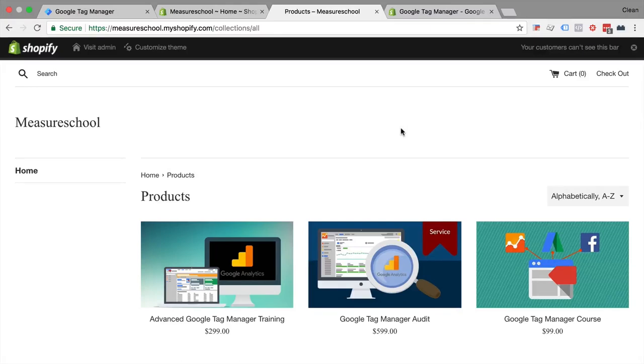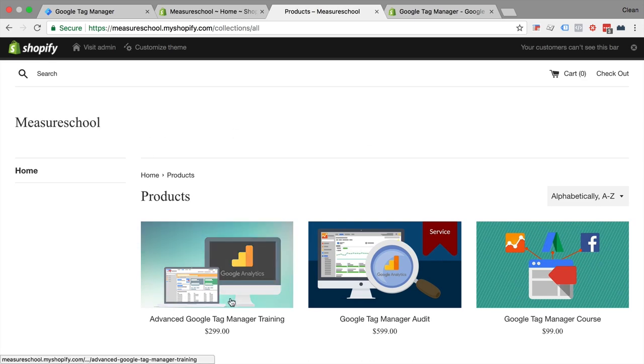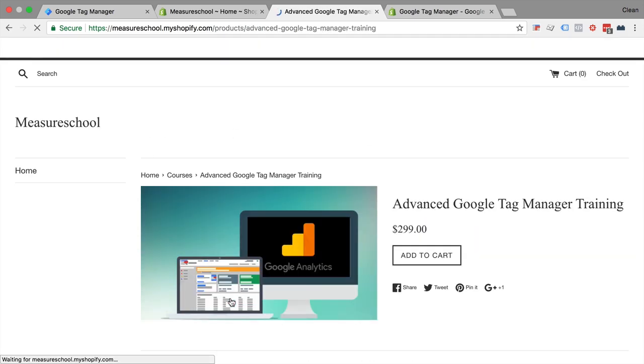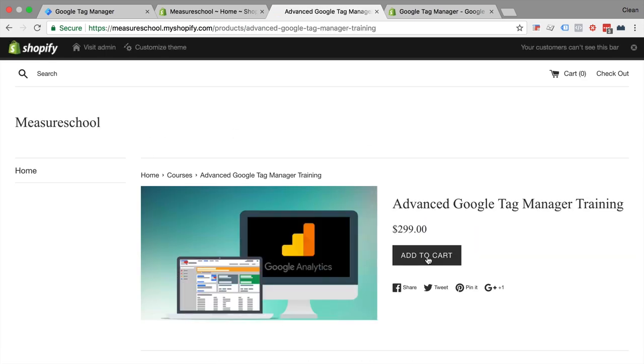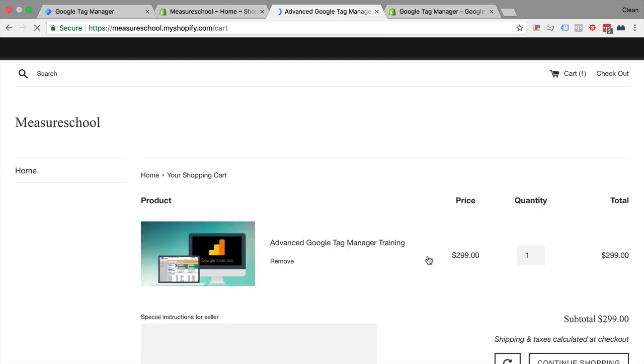Today our journey starts in our Shopify store where we want to install Google Tag Manager on all pages. In order to make sure that this actually works we need to check the normal pages, the homepage for example, the product pages, but then everything through the cart and also through the checkout.